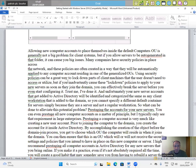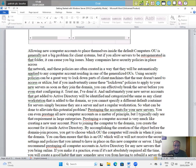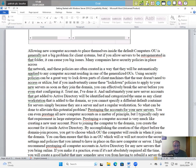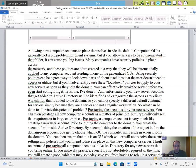Many companies have security policies in place across the network and these policies are often created in a way that will be automatically applied to any computer account residing in one of the generalized OUs. Using security policies can be a great way to lock down parts of client machines that users don't need to access or utilize, but if you inadvertently cause these lockdown policies to apply to your new servers as soon as they join the domain, you can effectively break your server before you even start configuring it. Trust me, I've done it. And unfortunately, your new server accounts that get added to Active Directory will be identified and categorized as any client workstation that is added to the domain. So you cannot specify a different default container for servers simply because they are a server and not a regular workstation. So what can be done to alleviate this potential problem?